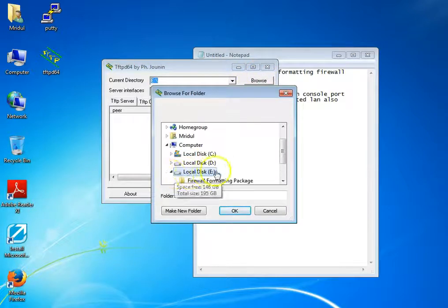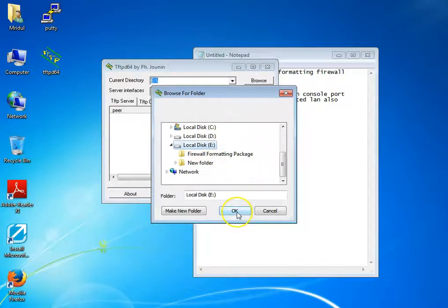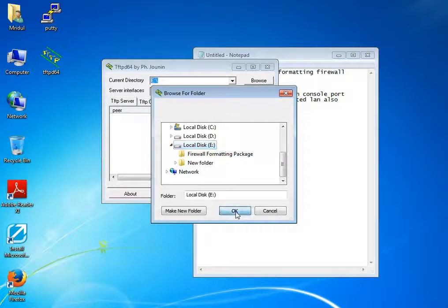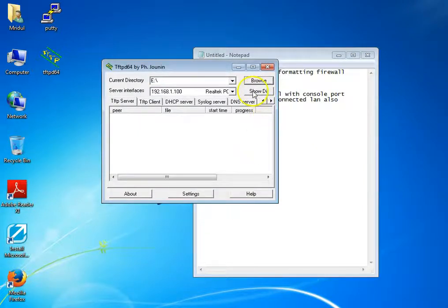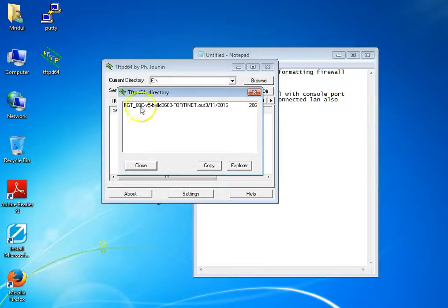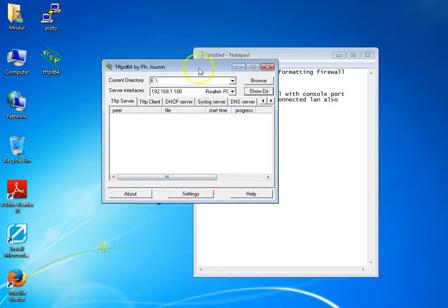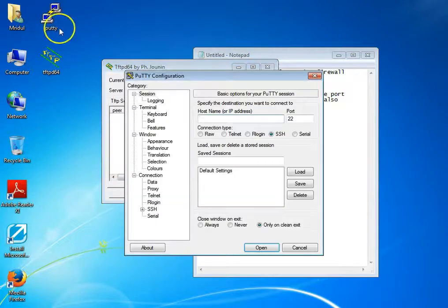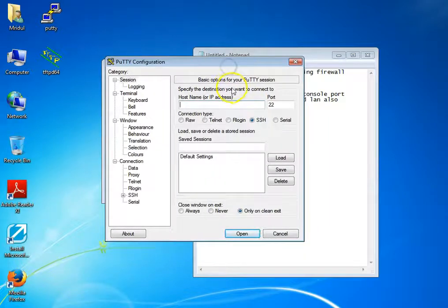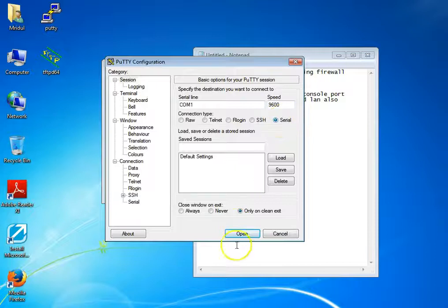Now I'm going to select my .out file, which is the image file of the Fortinet ATC. You can check it from the source directory — here it is. Now I'm going to copy that. Now open your PuTTY, select serial, and open it.